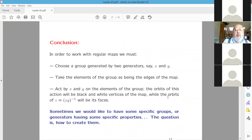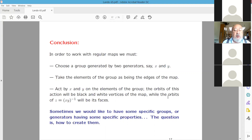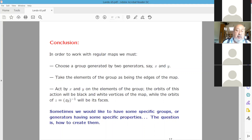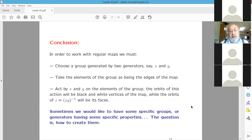To work with regular maps, we first choose a group generated by two elements, say X and Y, take the group elements as edges, and act on them on the right by X to create orbits serving as black vertices, by Y for white vertices, and by Z = (XY)⁻¹ for faces (since X·Y·Z = 1). Sometimes we want specific properties, and the question is how to create such groups — the idea is to create them as monodromy groups of smaller maps.